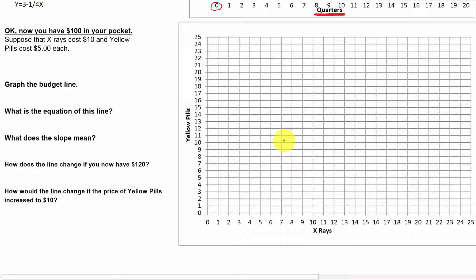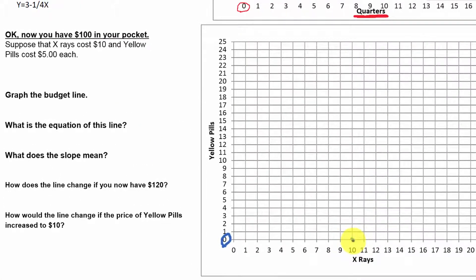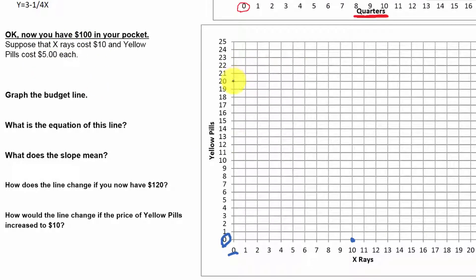Our typical method is to find the two extremes. First: if I spent no money on yellow pills and bought zero yellow pills, how many x-rays could I afford? X-rays are $10 each, so $100 divided by $10 tells us we could afford 10 x-rays. So let's put a point at 10 x-rays and zero yellow pills. Now the other extreme: if we buy zero x-rays and spend all our money on yellow pills at $5 each, $100 divided by $5 gives us 20 yellow pills.